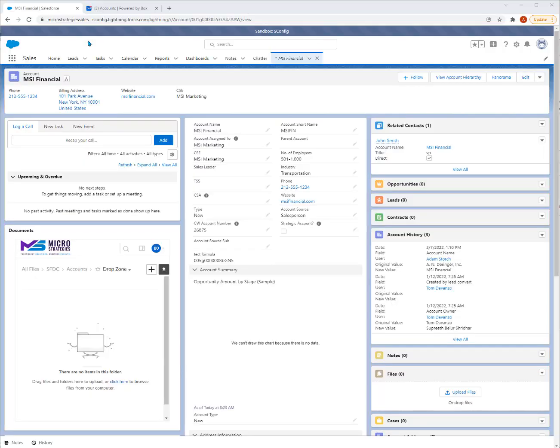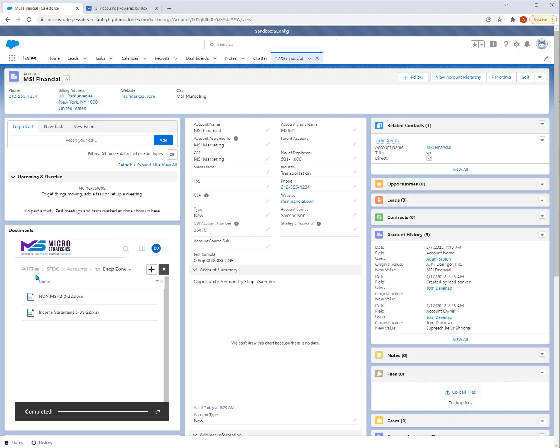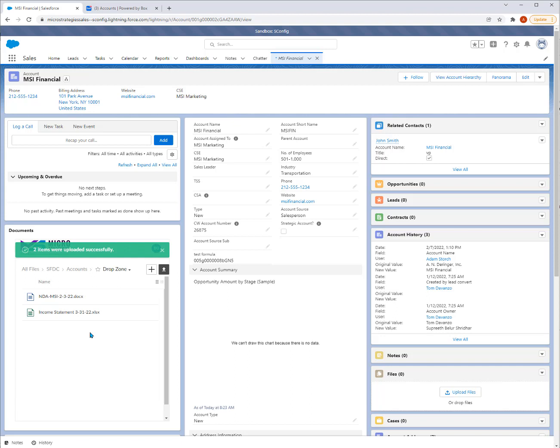Here we are in Salesforce looking at a particular account record, in this case MSI Financial. Let's grab some documents and get them into the repository, the repository being Box. I'm going to drag a couple of documents into this drop zone control. This control gives people a mechanism to add files to the repository. They can add them through the account record, contact record, customer portal in Salesforce, as well as the Box interface directly. Even your ERP can be a mechanism for getting documents in there, perhaps statements and so forth.